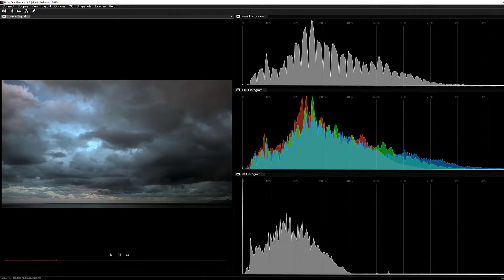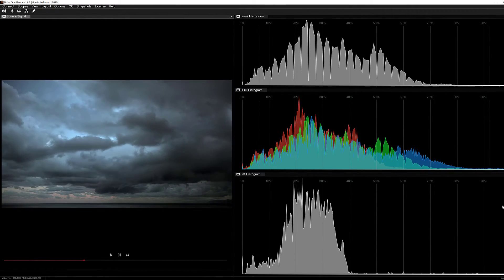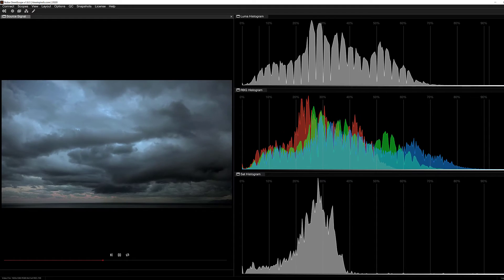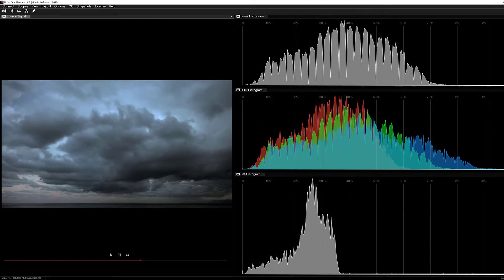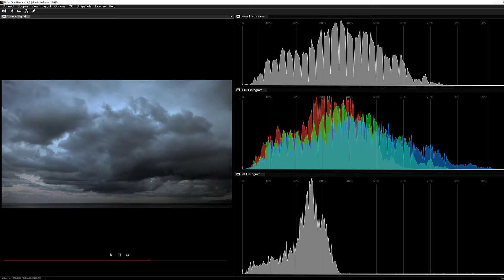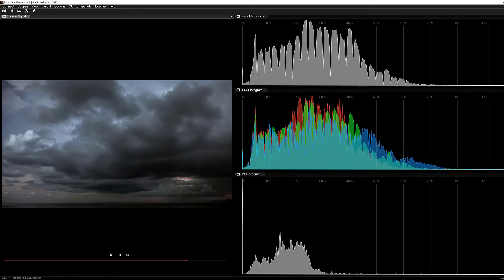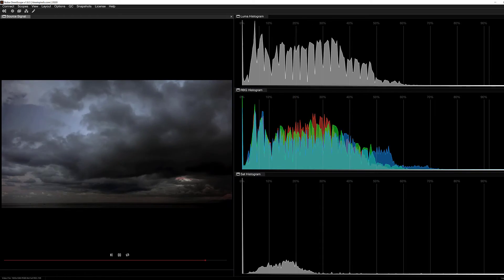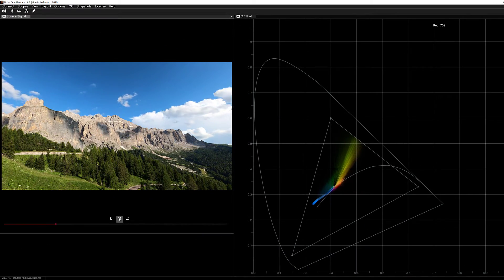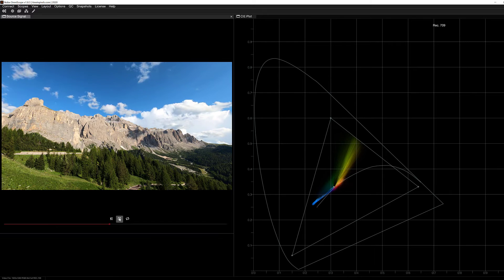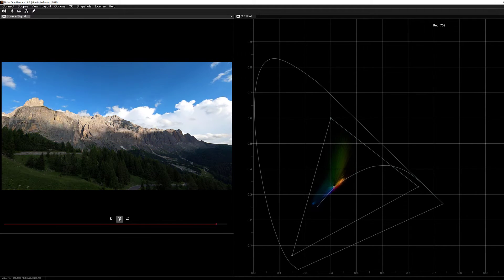Hello and welcome to this fourth lesson at Learning NOB Omniscope. In this lesson, we're going to focus on histograms — what are they, how do they work, and how you're going to be able to utilize them to get more information out of your images than you have before. To wrap this lesson up, we're also going to talk a little bit about CIE Plot.